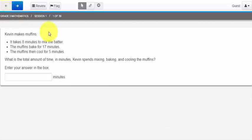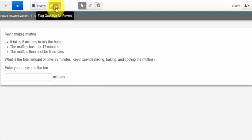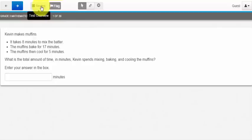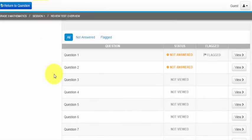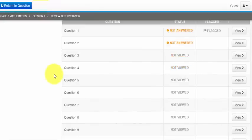If you don't understand a question you can hit the flag question for review button and later when you want to come back to a question you can open the review panel which will show you what questions have been answered, what has not been answered, and what has not been viewed yet.